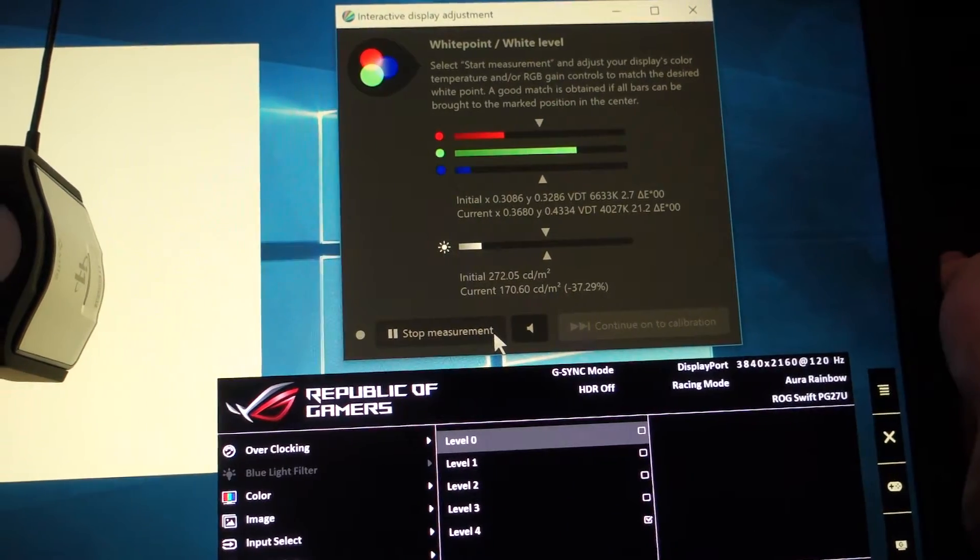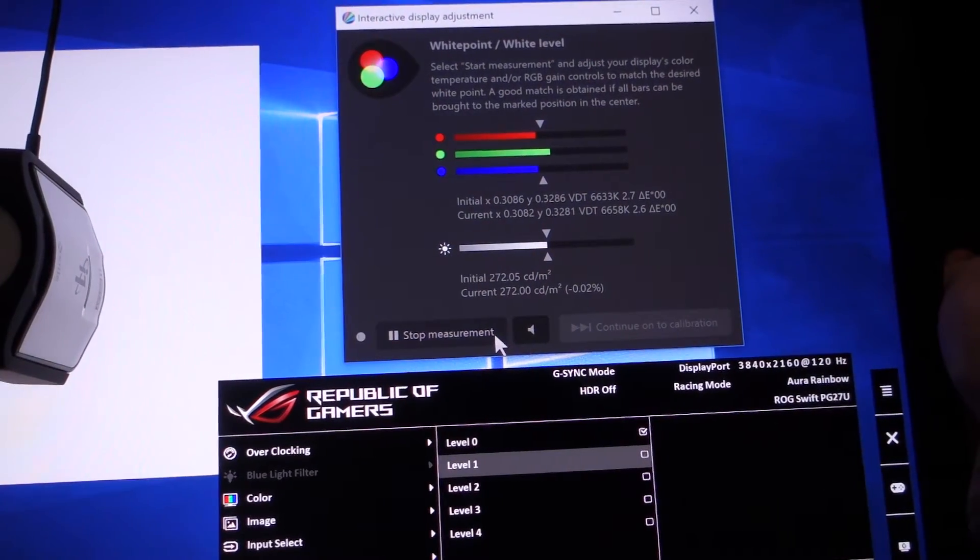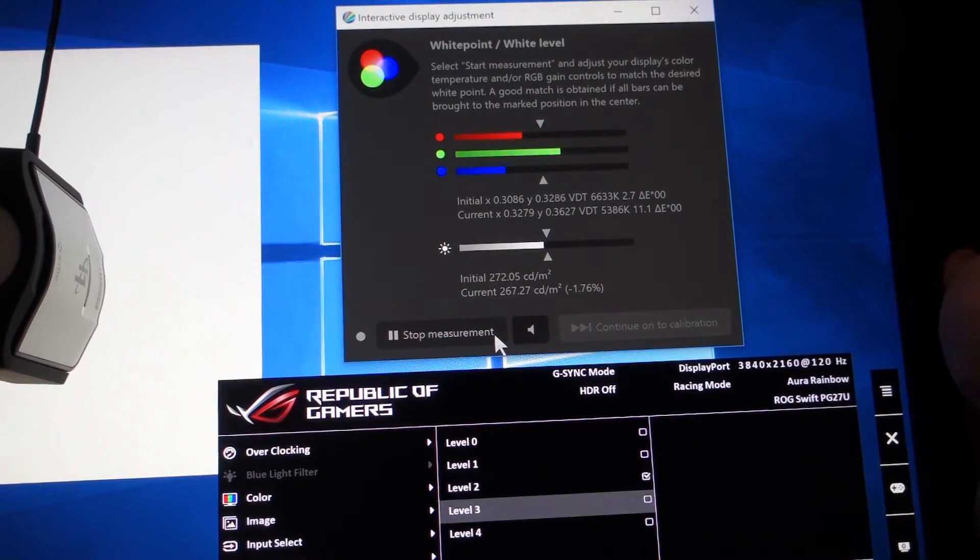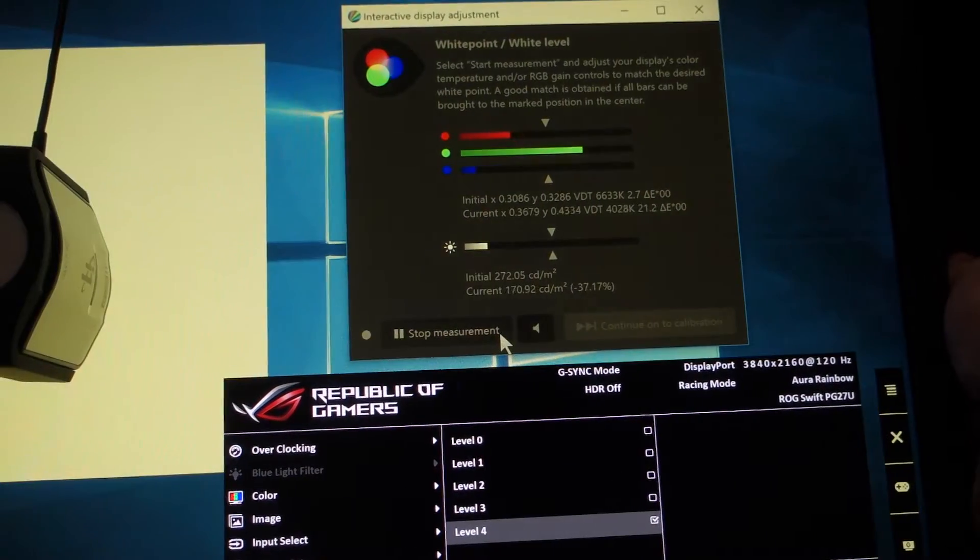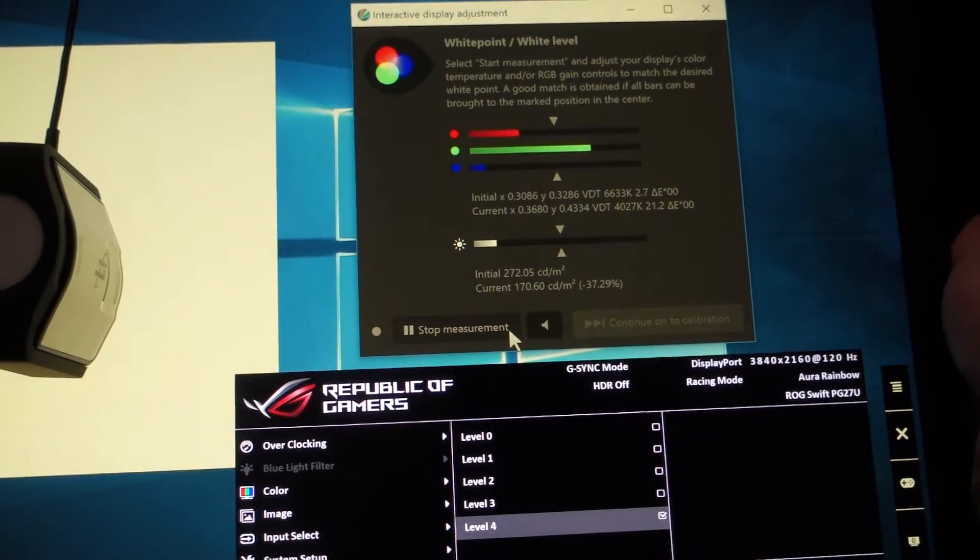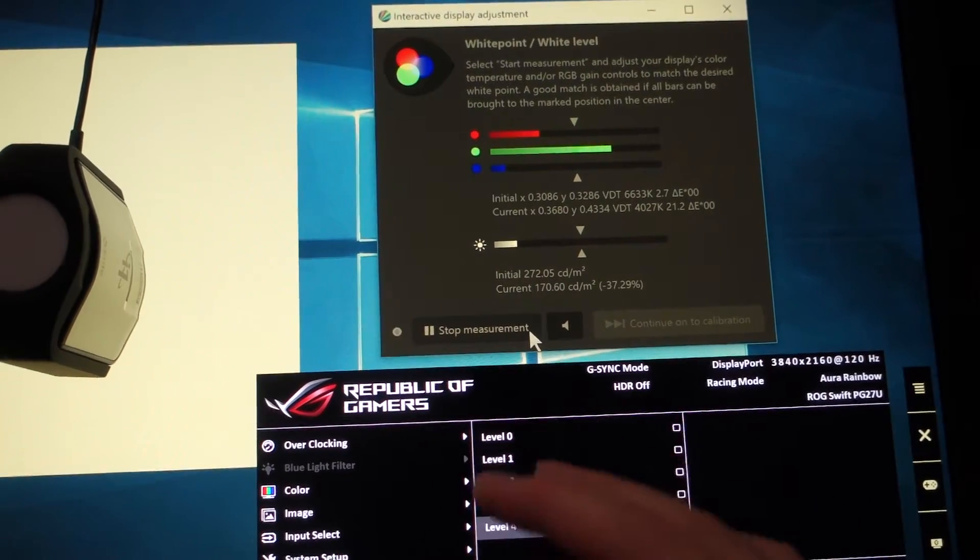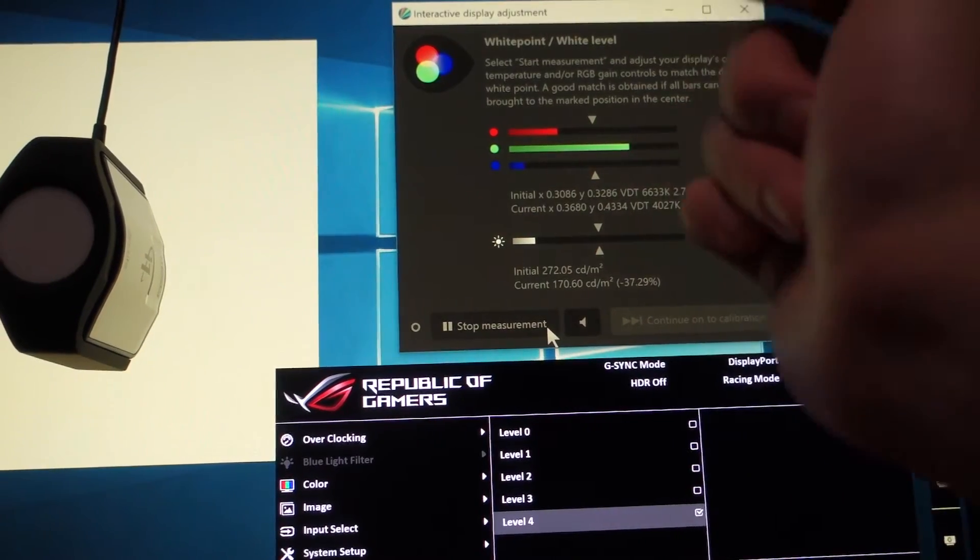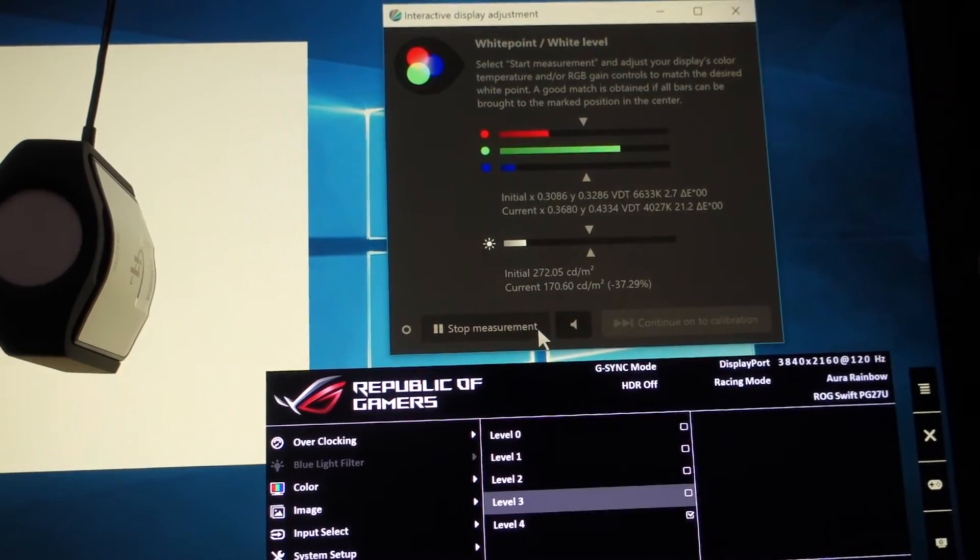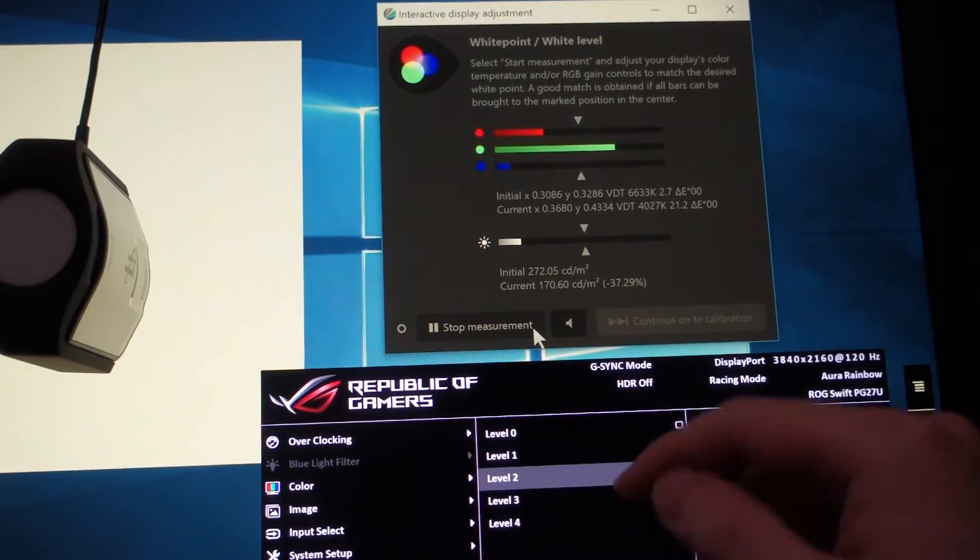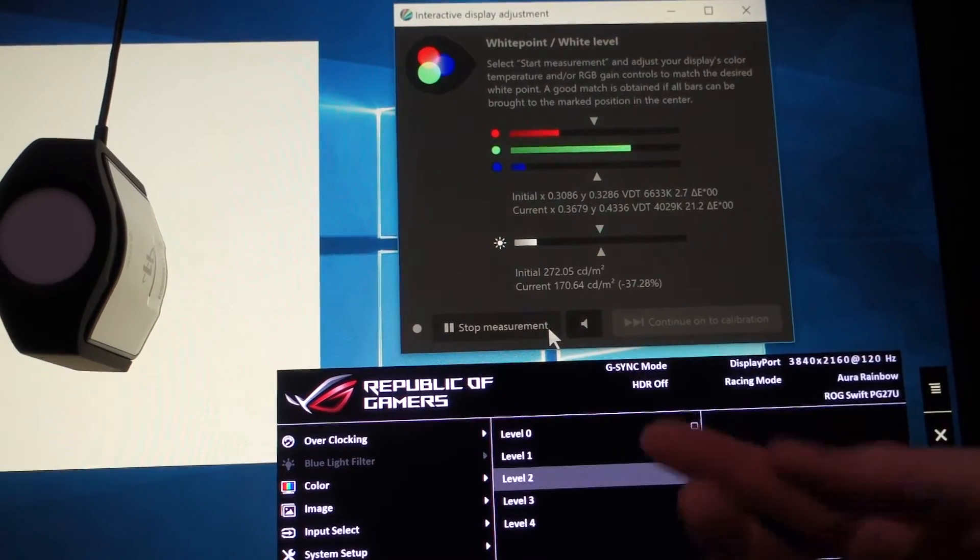Let me show you again. 0, 1, 2, 3, 4. So apparently, it just gives you two levels of the blue light filter and off. And it doesn't have four levels. It just gives you two levels and off.